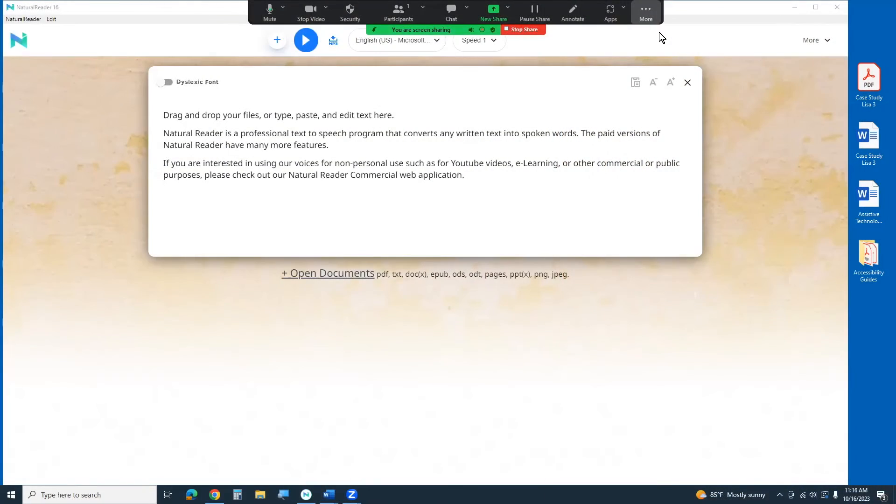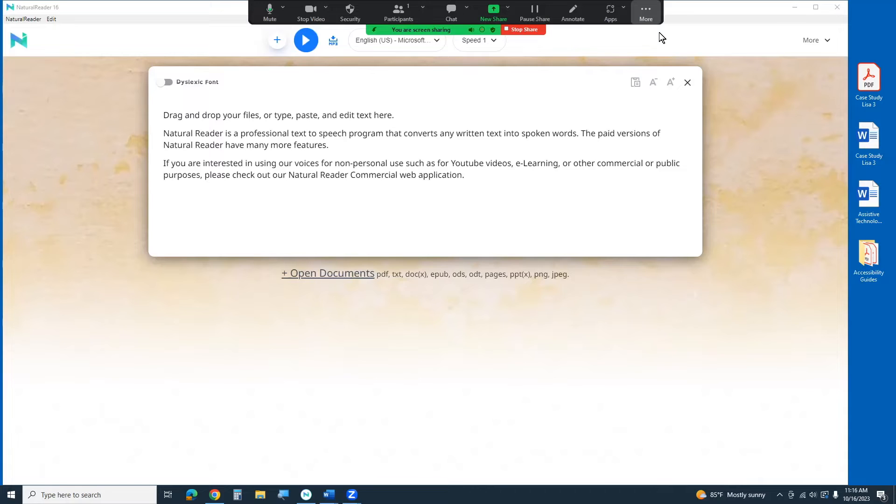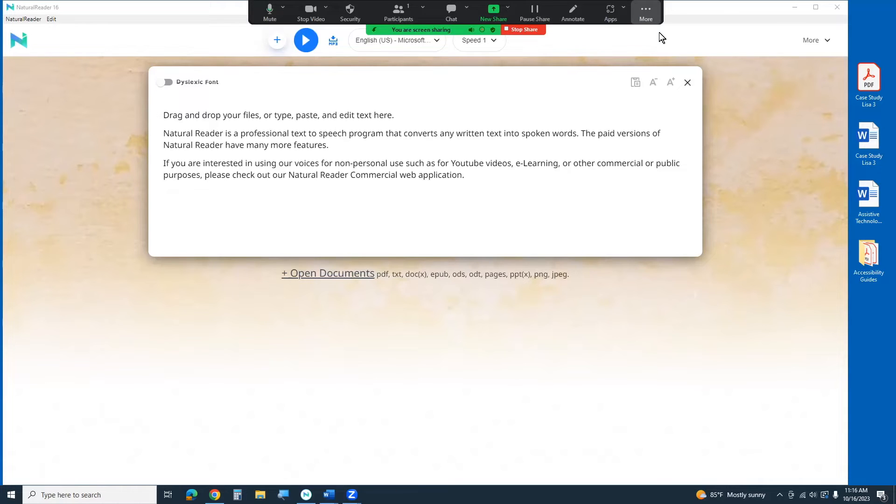So today I wanted to talk about NaturalReader 16. This is a text-to-speech program. We've covered a different version. We've covered a Chrome extension version of this. This is actually the personal version. It's a program version so you can load it to your computer and then really from within the program itself